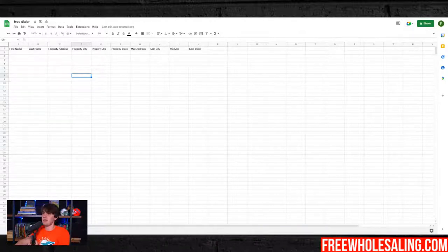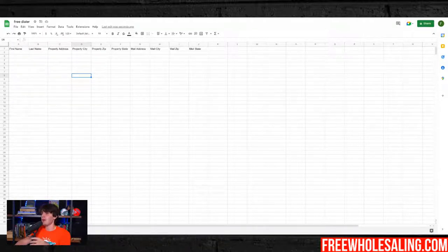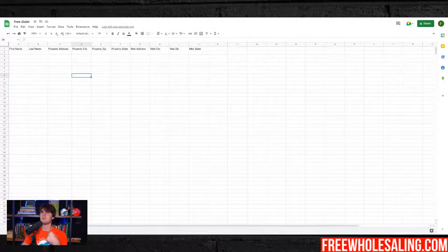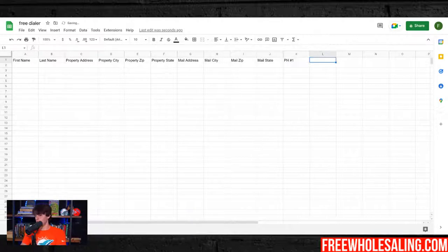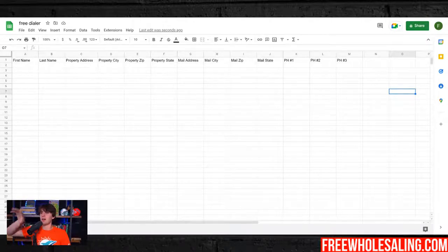This is going to be effective. For people that are cold calling four hours a day, this can probably cut that to two hours — doubling your efficiency, which I think is going to make people more money. So we have how a list looks if we're going to hand dial it: we're going to put phone number one, phone number two, and phone number three. You should get three phone numbers when you pay for a list or use true people search.